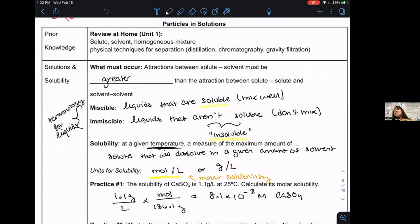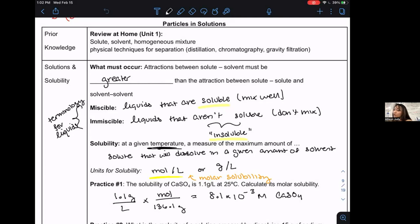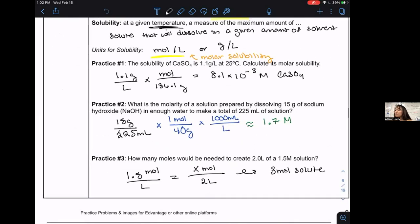A lot of our solutions tend to be liquid-based — solid plus liquid, liquid plus liquid. You can also have gas solutions and solid solutions, but in chemistry we tend to work with a ton of liquid-based solutions. We practiced doing some basic molar solubility calculations and unit conversions.